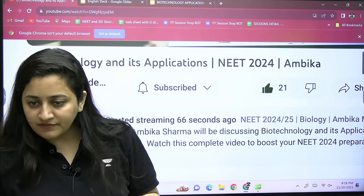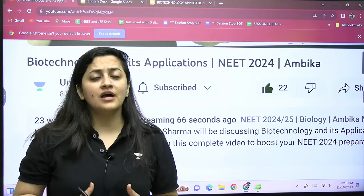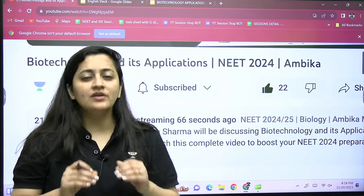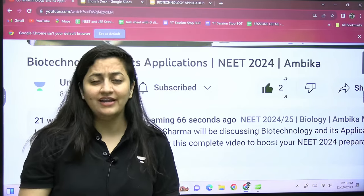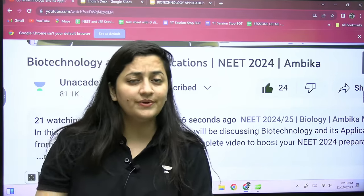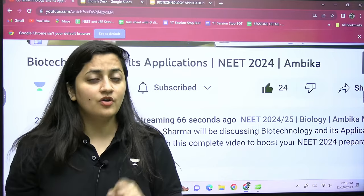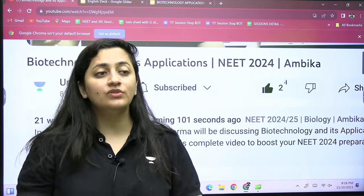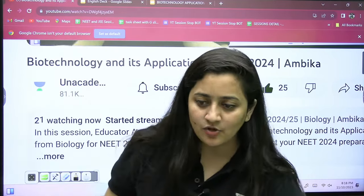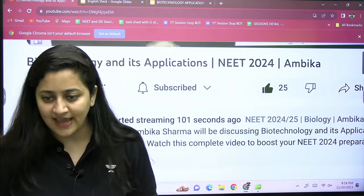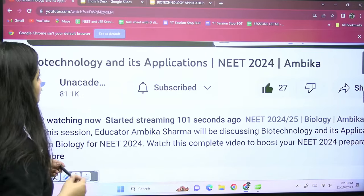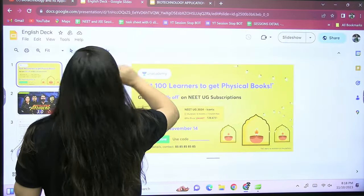If you want me to start ecology next, let me know in the comment section. I've noticed you people are not putting comments or telling me what you want. Feedback is always important, so keep writing comments. Now let's start the session.